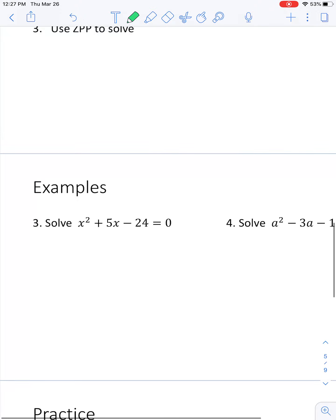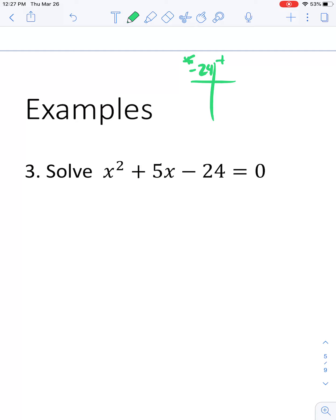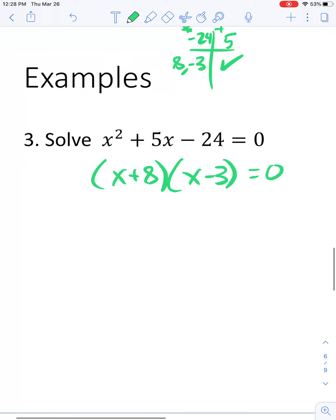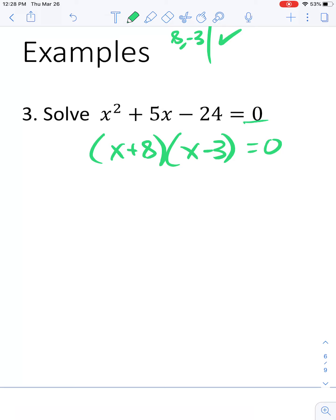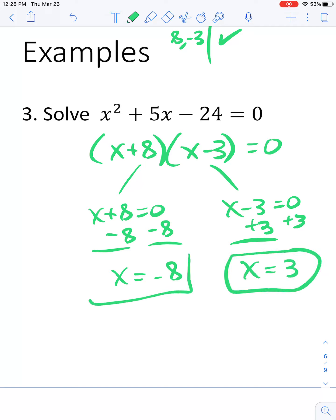Once everything is equal to 0, we factor. This is a leading coefficient 1 problem, so I use a t-chart: what multiplies to negative 24 and adds to 5? Those numbers are 8 and negative 3. So this factors to x plus 8 times x minus 3 equals 0. Then by ZPP, I set each part equal to 0. Subtracting 8 gives x equals negative 8, and adding 3 gives x equals 3. Those are my two answers.